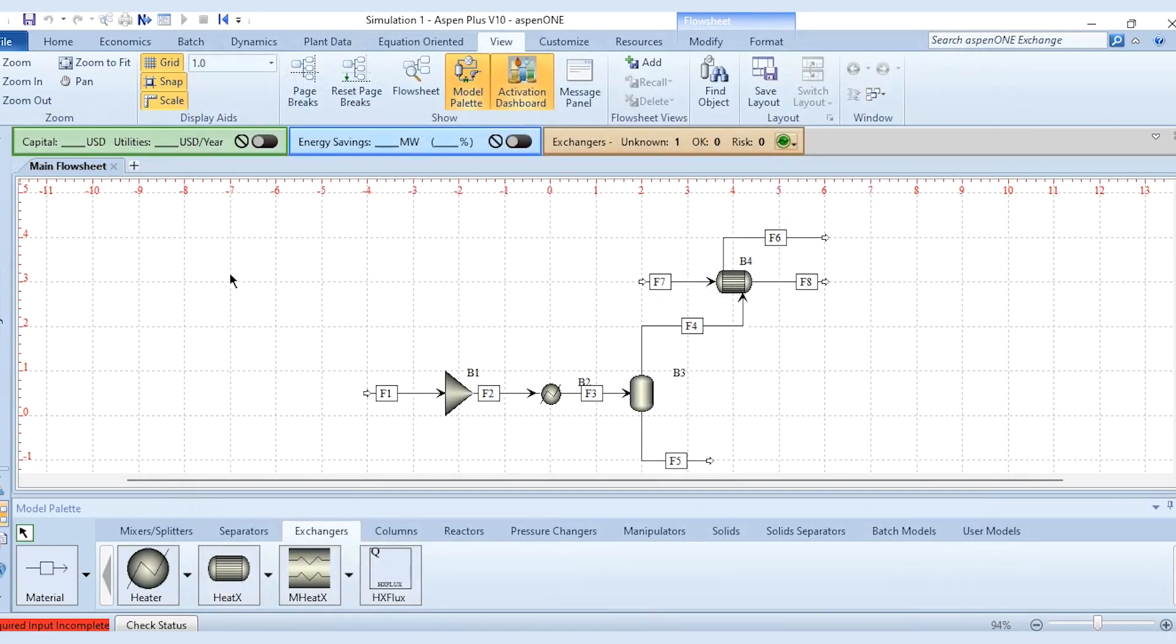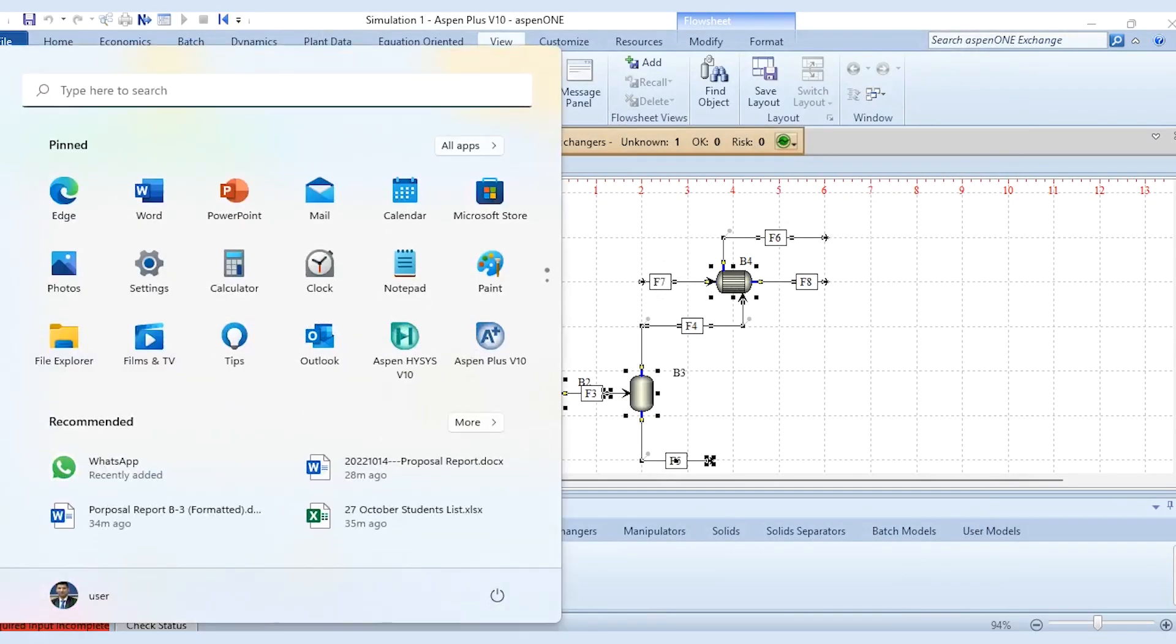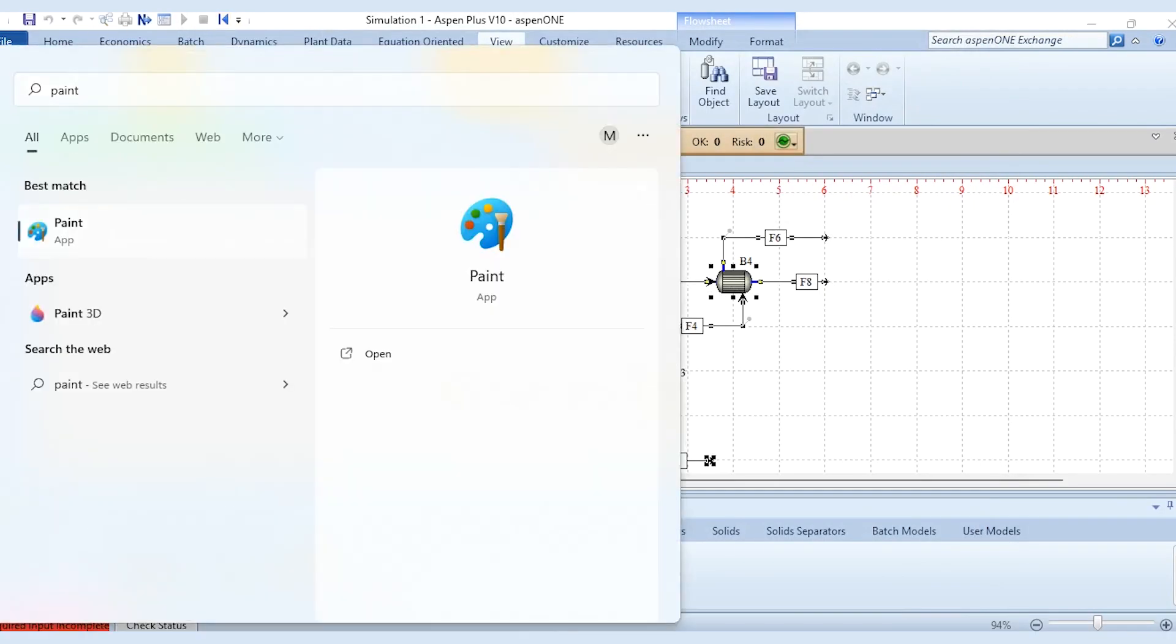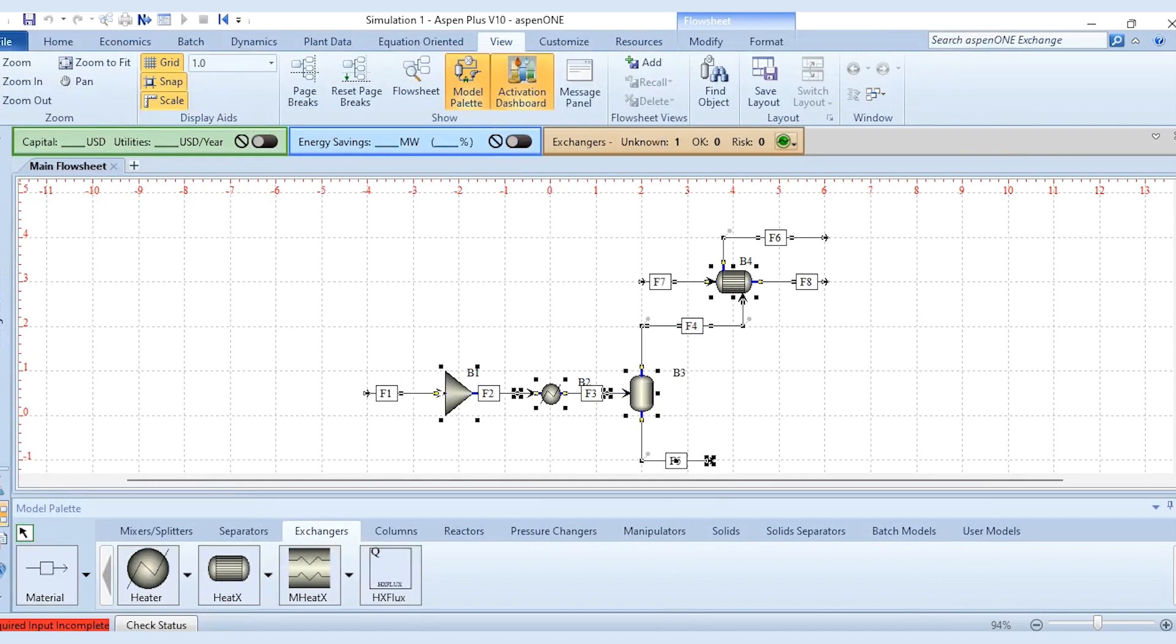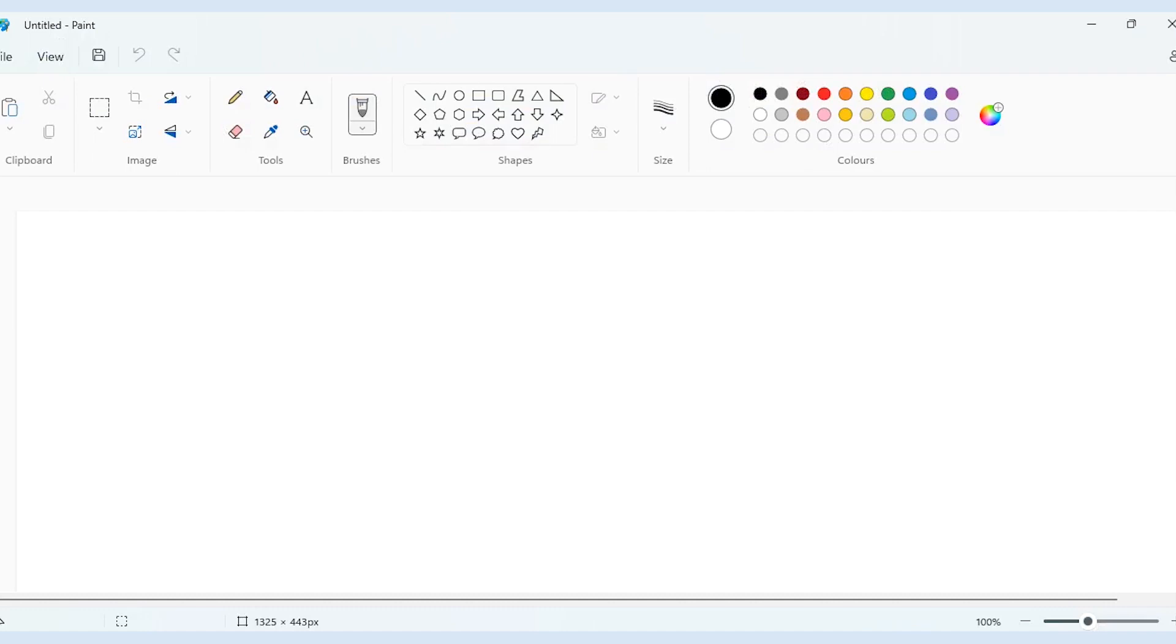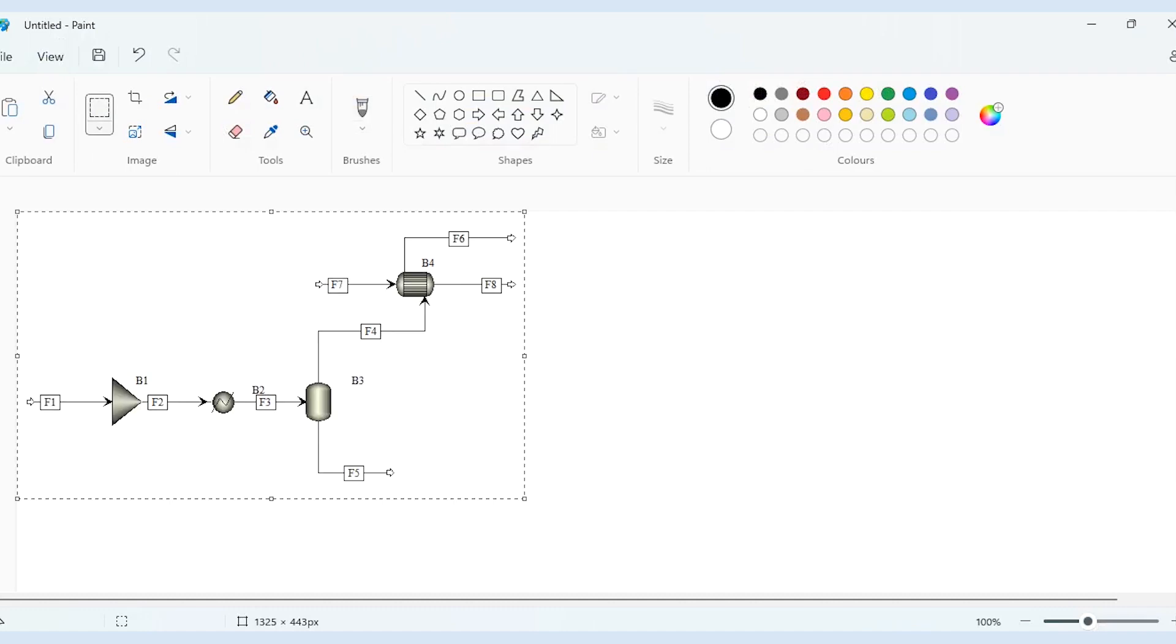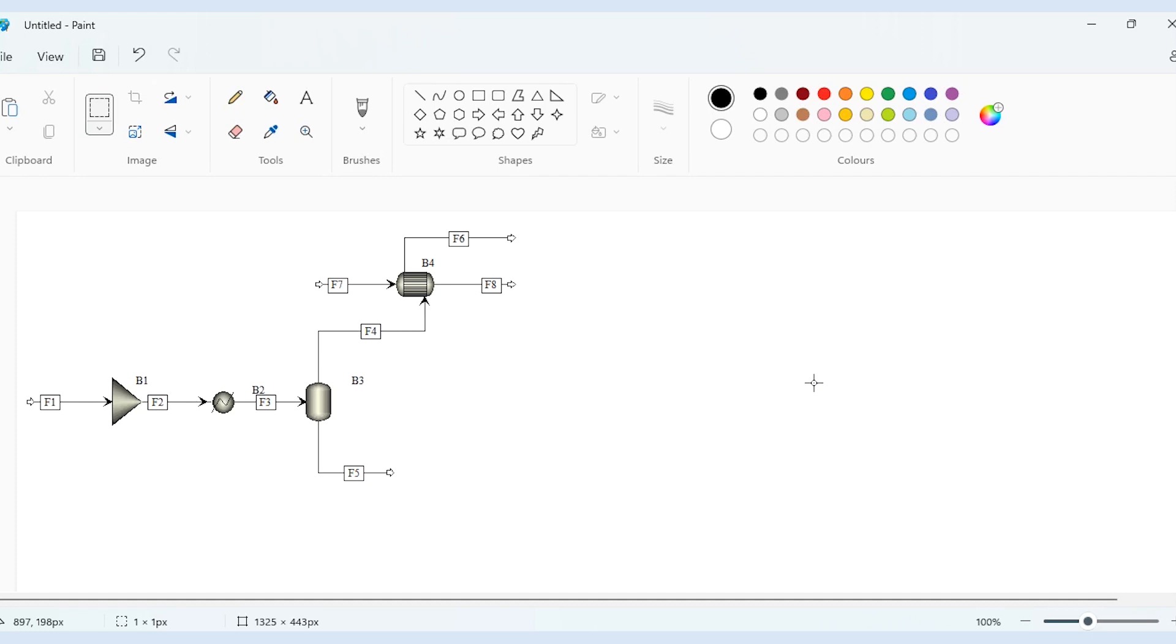Or you can simply copy this with Ctrl+C and open your Paint, and you can take your diagrams to Paint as well so that your diagrams would be visible there. You can see this diagram is easily taken here and now you can make it as per your own requirements.